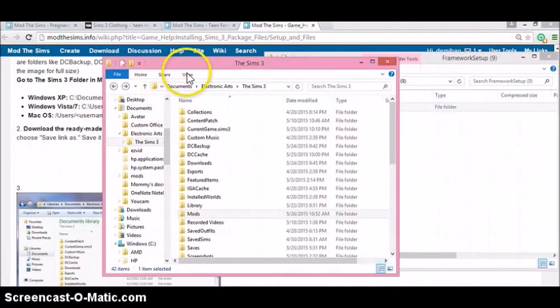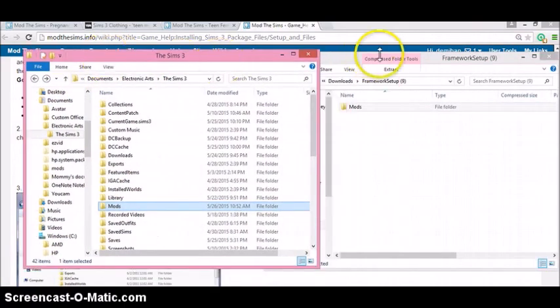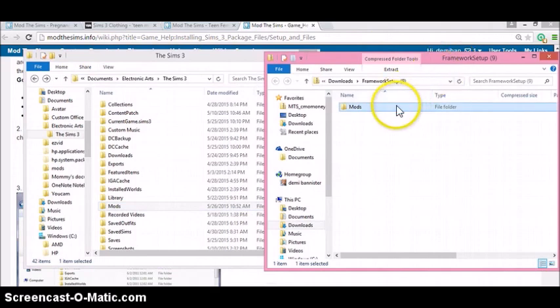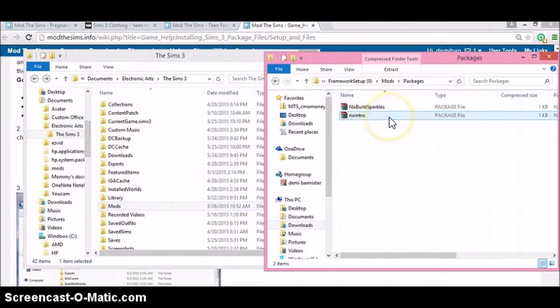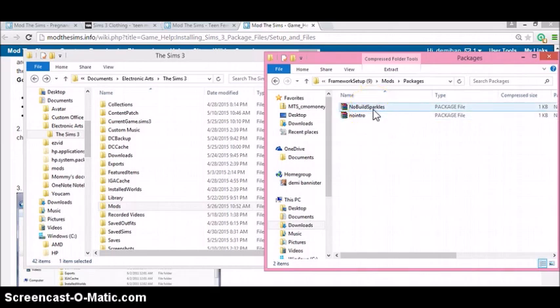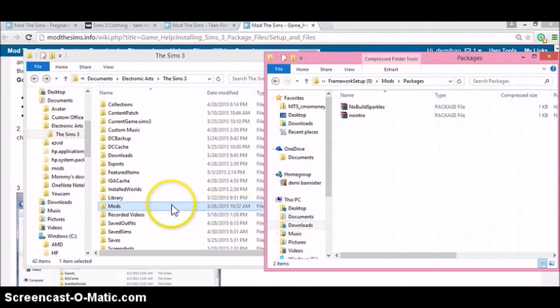Now that you have your actual mods folder, I'm going to show you what should be inside. When you click in there, you should have these packages — it says 'no build-up sparkles' and 'no intro.' No build-up sparkles is for when you're building a house and the little sparkles appear when you make the walls show up — it's pointless, but keep it in there. The no-intro mod actually helps your game speed up faster so you don't have to watch that intro video every time. These are really good mods. Let's go ahead and get that teen pregnancy mod.